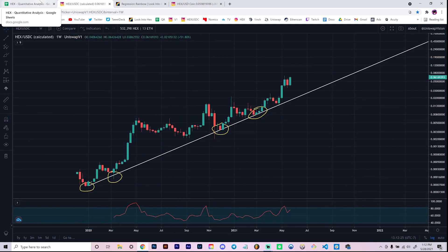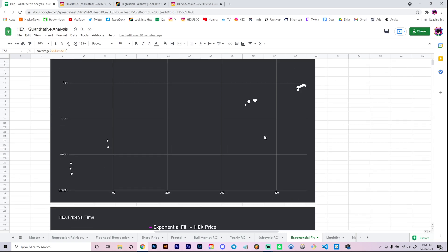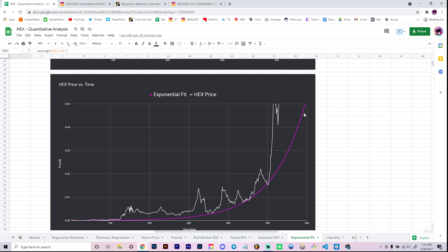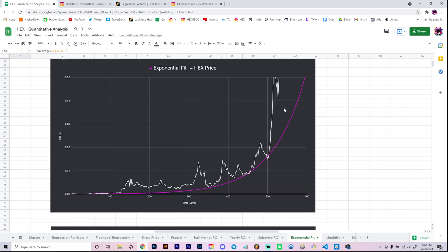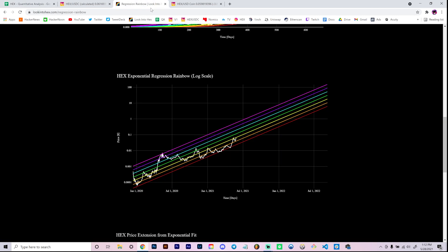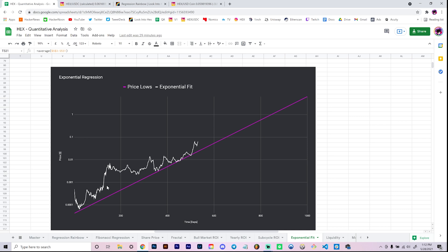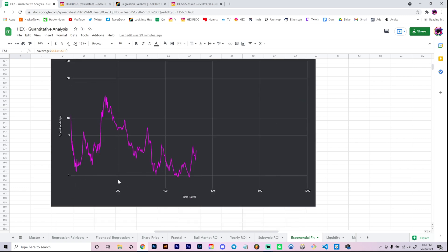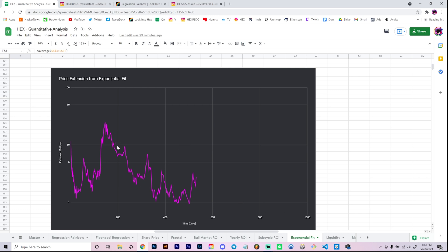We fit a line through those four regions of support, and as I was explaining, a line on a log scale is equivalent to an exponential curve on a linear scale. Notice how I haven't updated this in such a long time that price actually blasted through the top of my graph — pretty cool. So this red curve is the exponential fit, and then what we did is ask: how far extended from this fit has price been in the past? On any given day you divide your actual price by the fit.